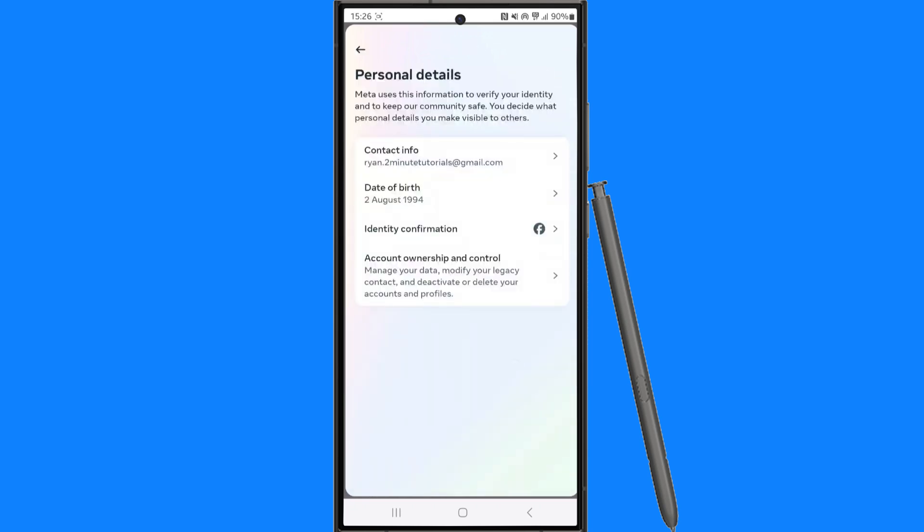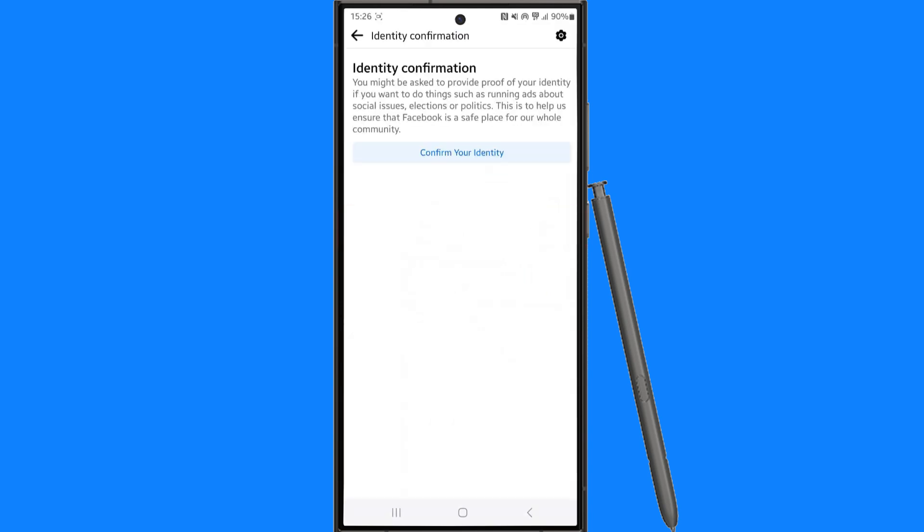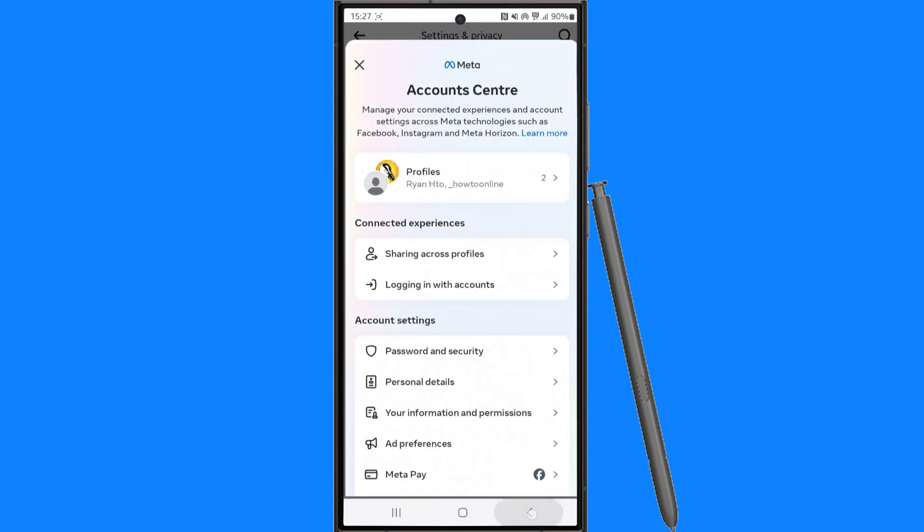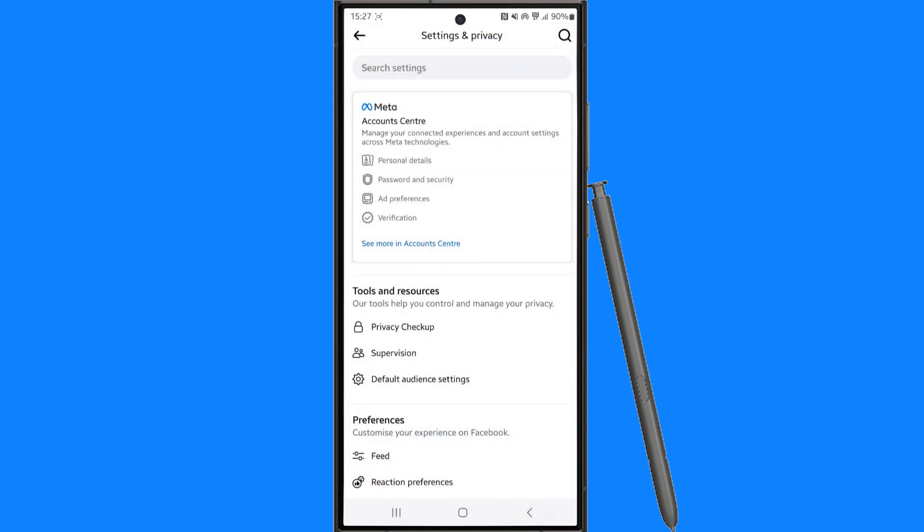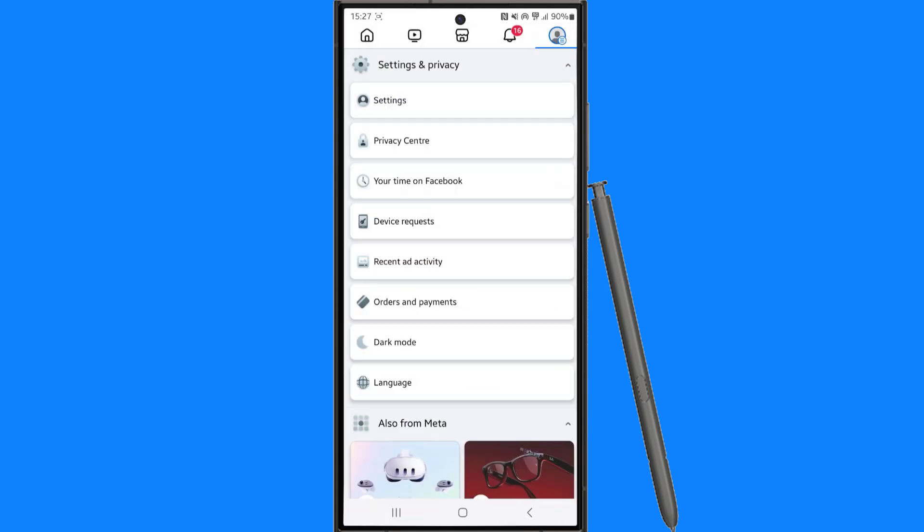Once we click on personal details select identity confirmation and from here you want to click on confirm your identity. Now once you have confirmed your identity the next step will be to go back.